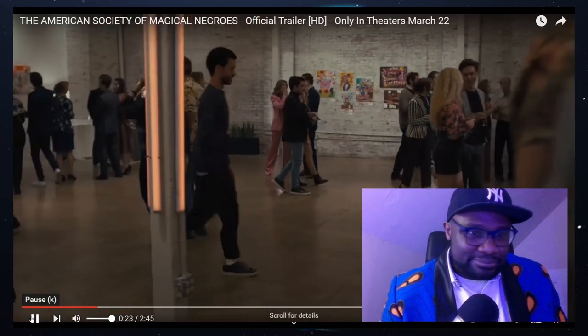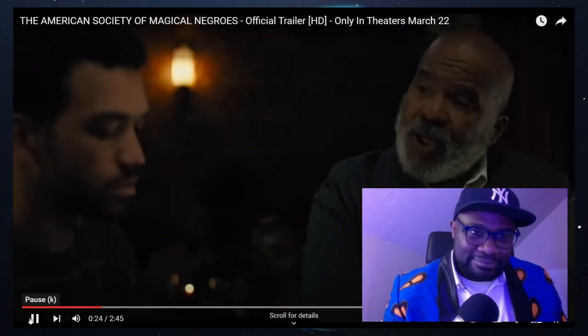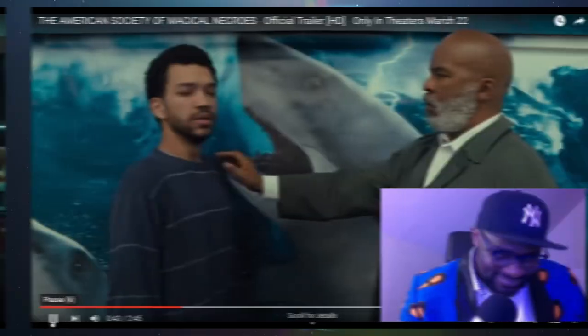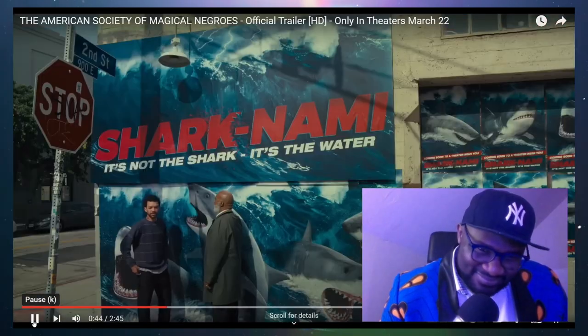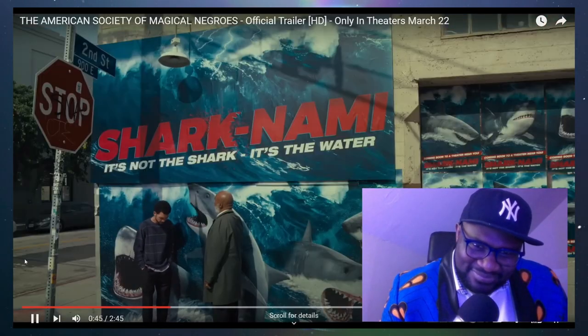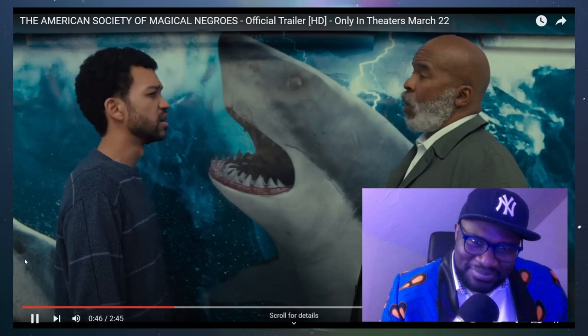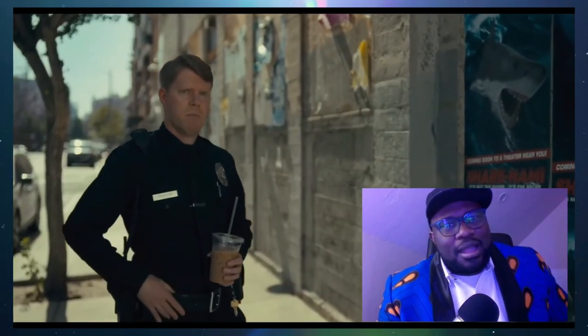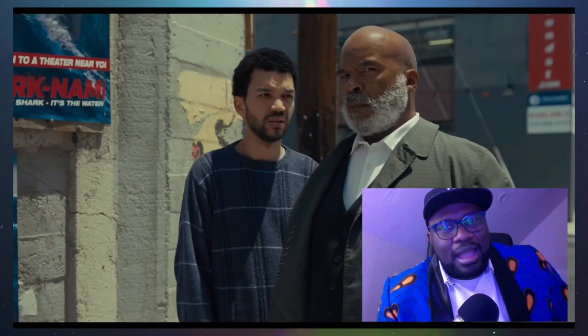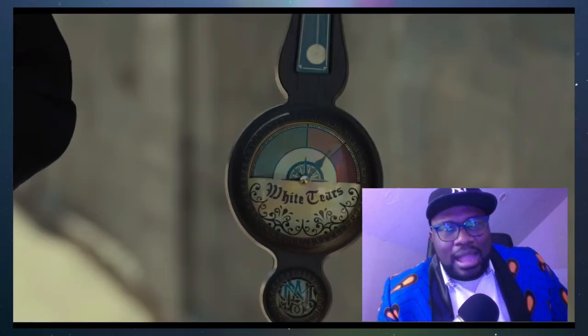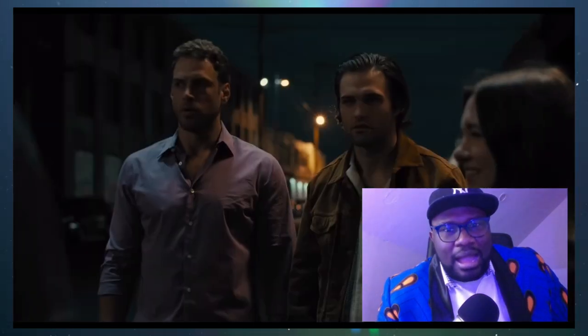What's the most dangerous animal on the planet? A shark? White people. When they feel uncomfortable, white people feeling uncomfortable precedes a lot of bad stuff for us. That's why we fight white discomfort every day, because the happier they are, the safer we are.